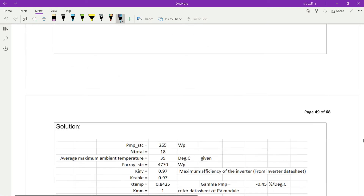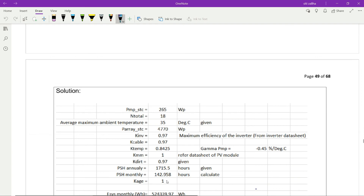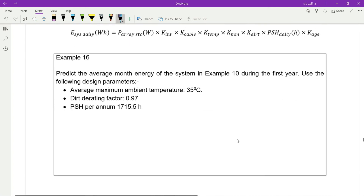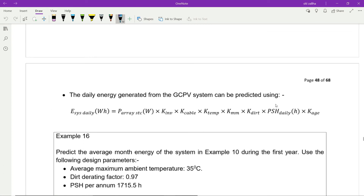For a new system in the first year, the aging factor KH equals 1 (1% for the first year). If the system age is 7 years, KH becomes 0.93 — each year incurs a 1% loss. Monthly energy from the system is calculated using this equation with monthly peak sun hours and all six losses.